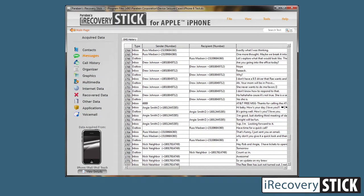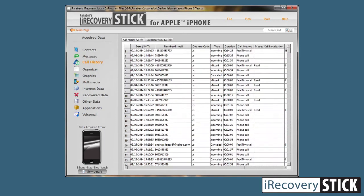Next let's go to call history. Keep in mind that call history in iOS 14 and above can only be recovered from encrypted backups or encrypted phone data. We talk about encrypted data in our how-to video for iOS 14, so I recommend that you watch that if you haven't already.